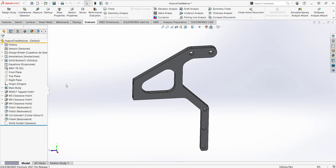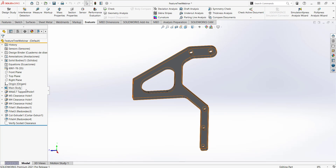Renaming features on your tree is a helpful way of staying organized because now you can quickly reference your features and know exactly what each feature was created for.